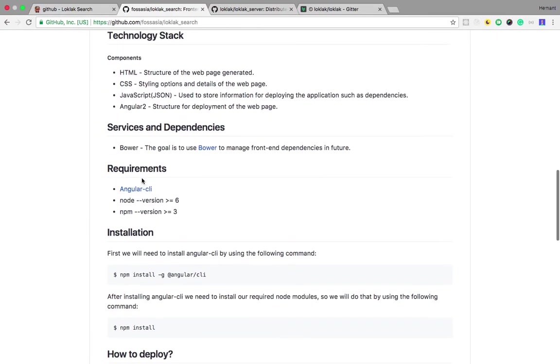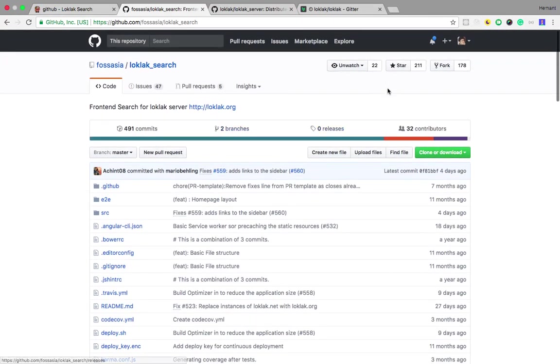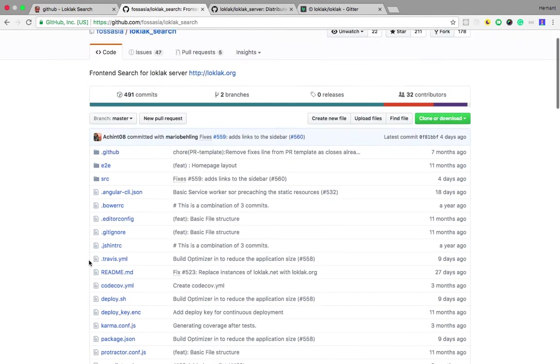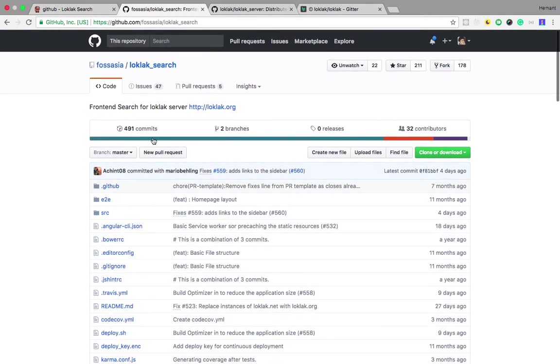If you are interested, please star the repository, pick up an issue, and contribute to this project.